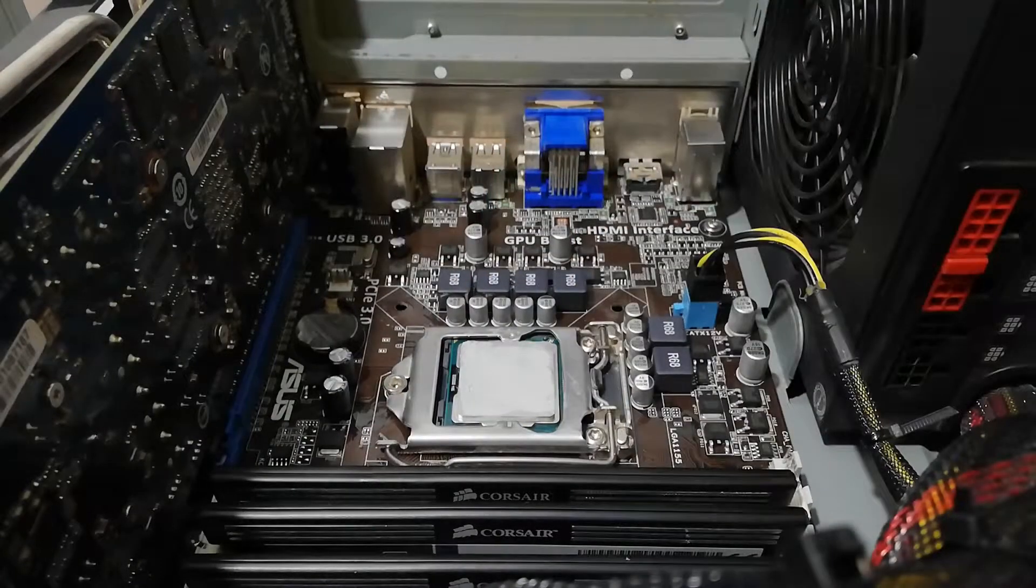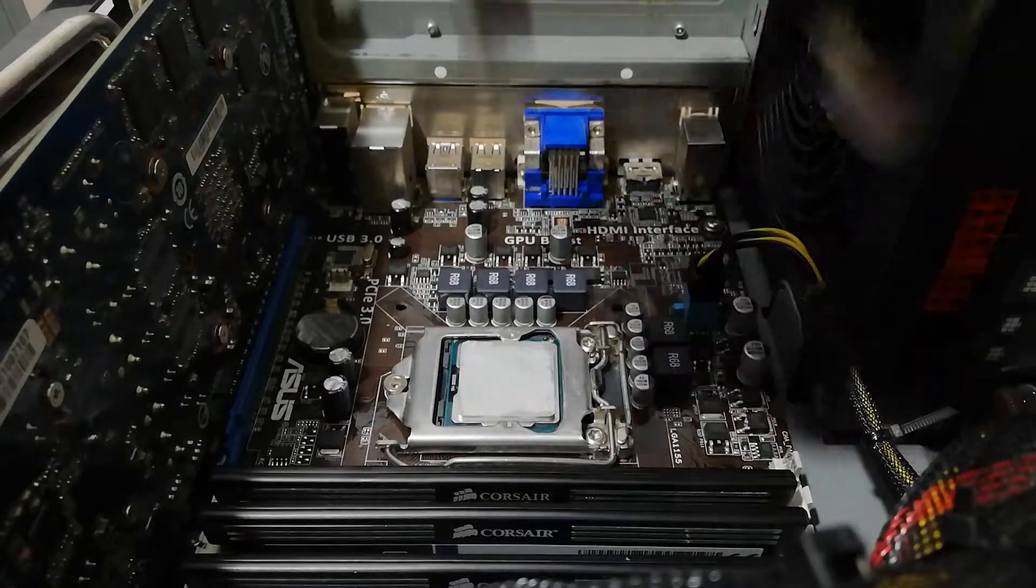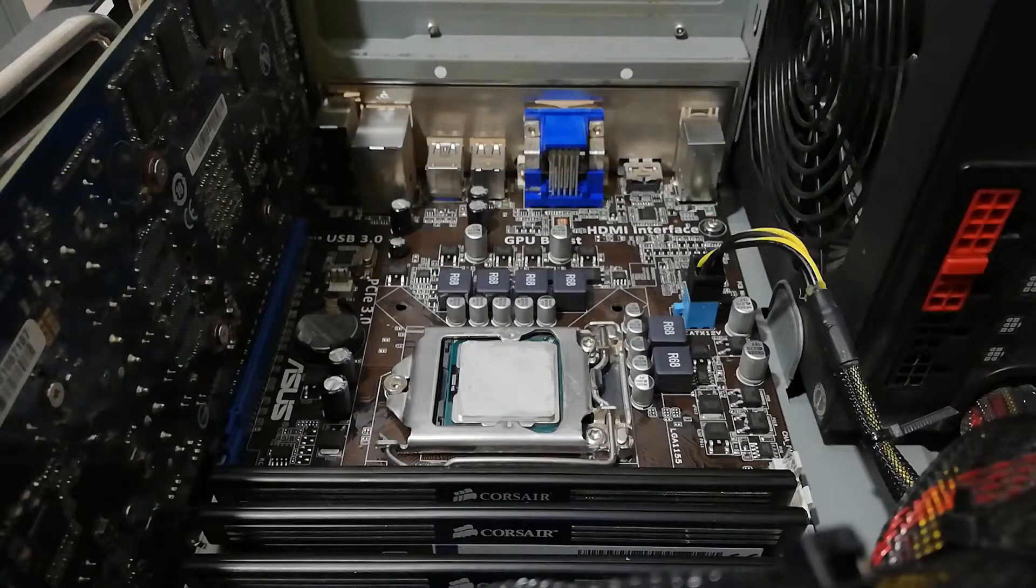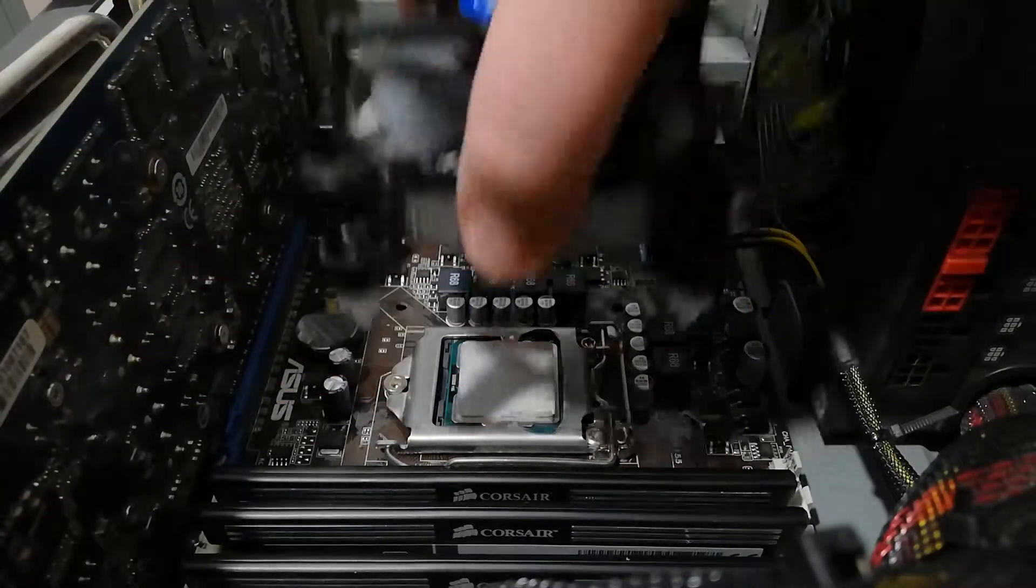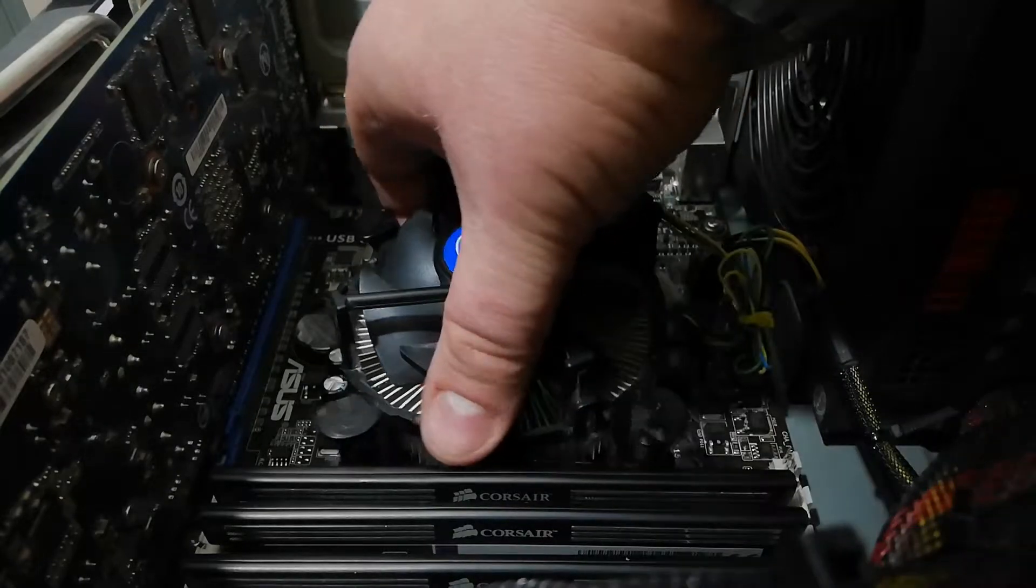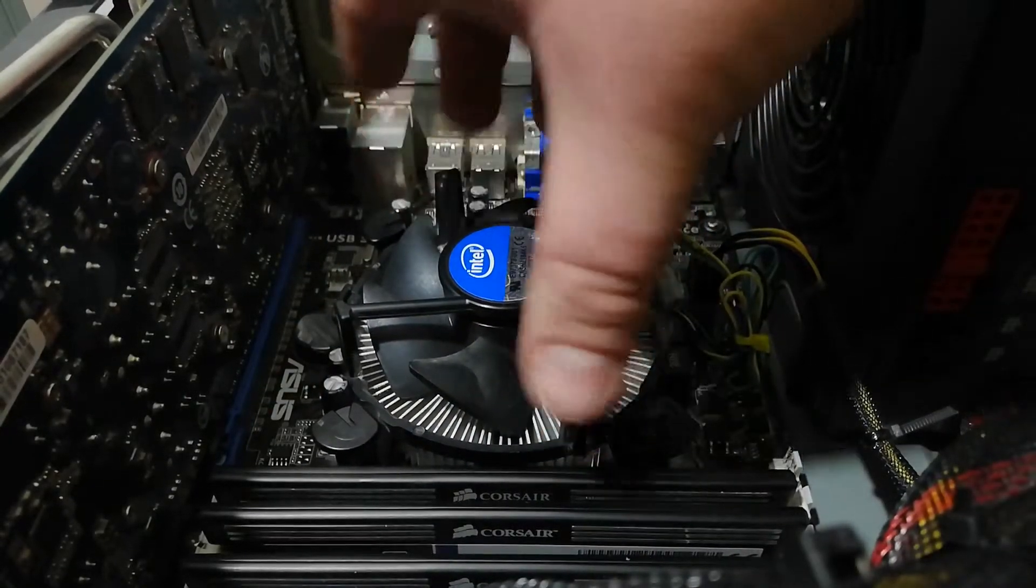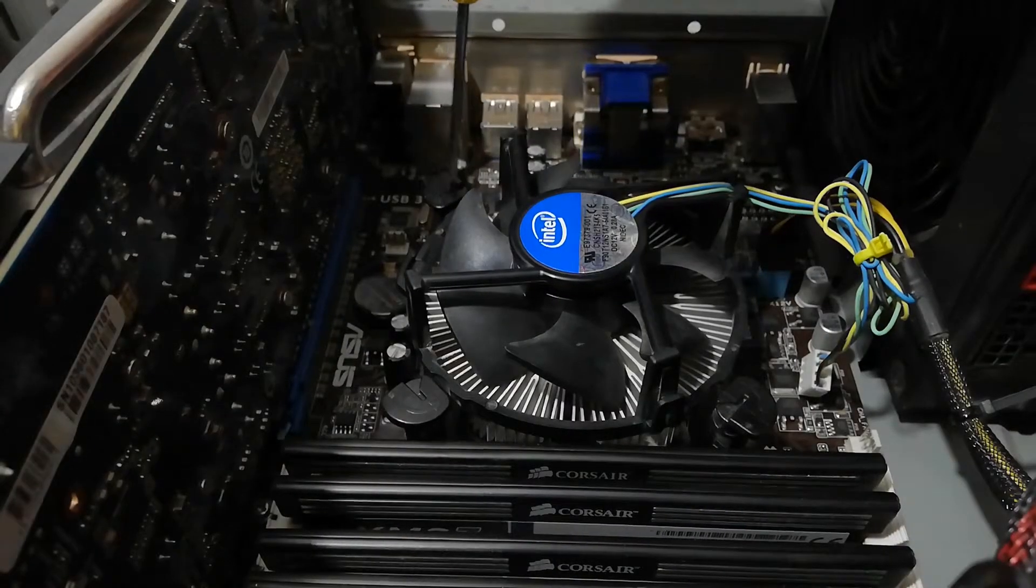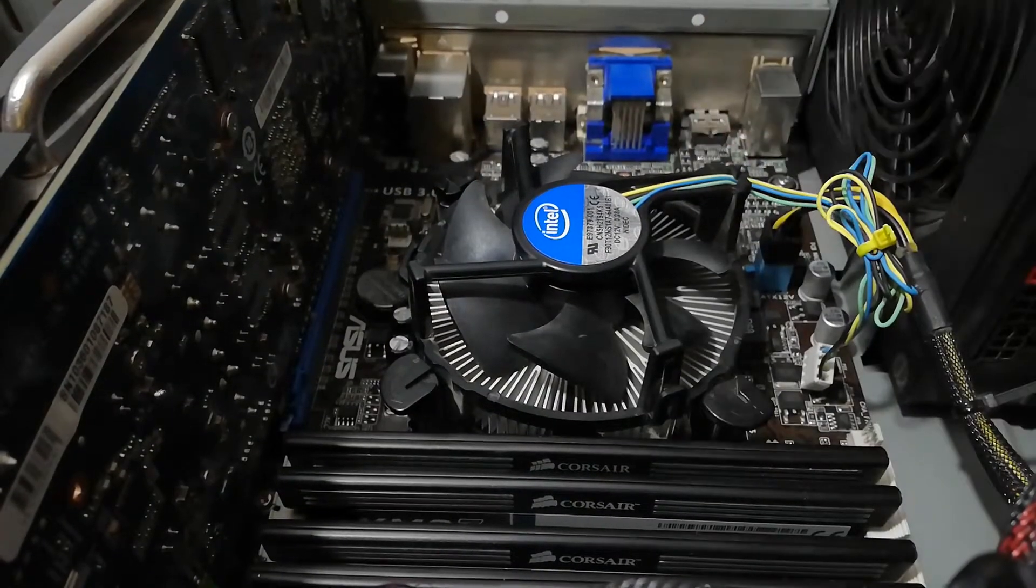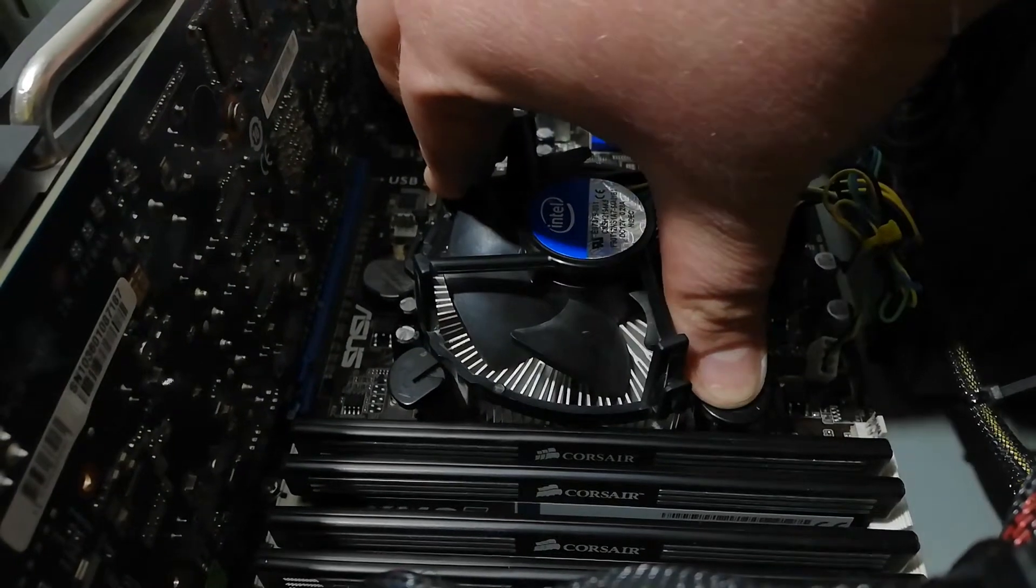Let's put the cooler on the processor. Make sure that all those white pins go into corresponding holes of your motherboard. Wiggle it a bit so all pins are inside the holes. Lock the pins. Press opposite two pins all the way down.